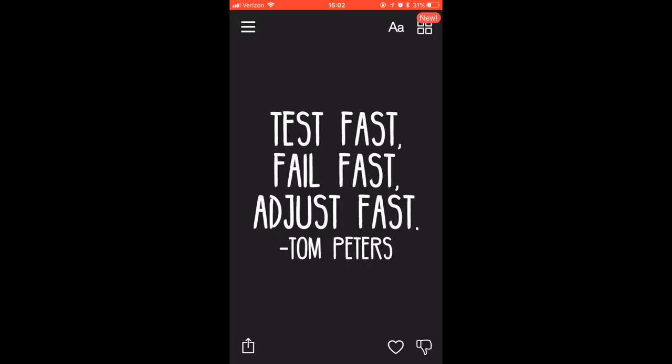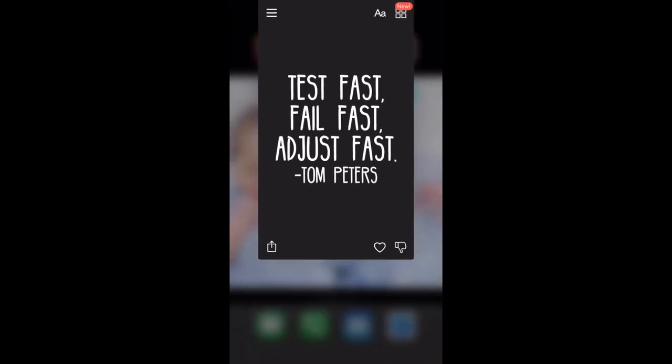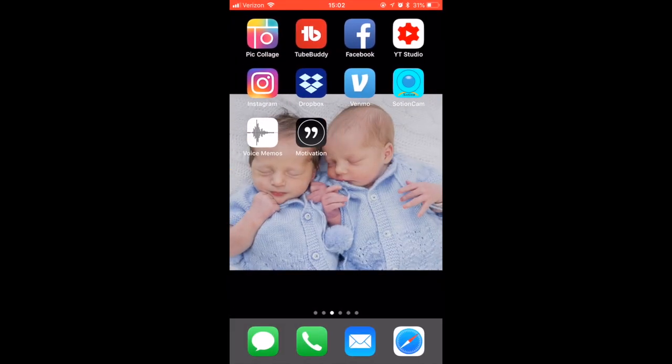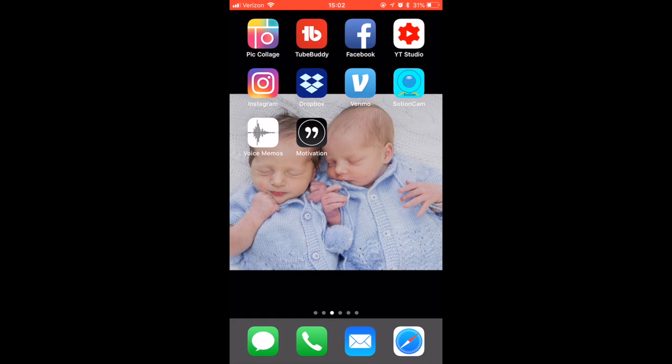Another great application is Motivation - it just gives you nice quotes like daily quotes.